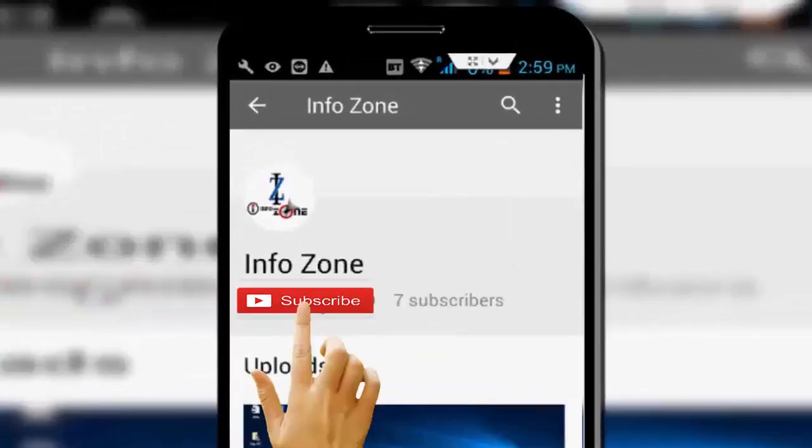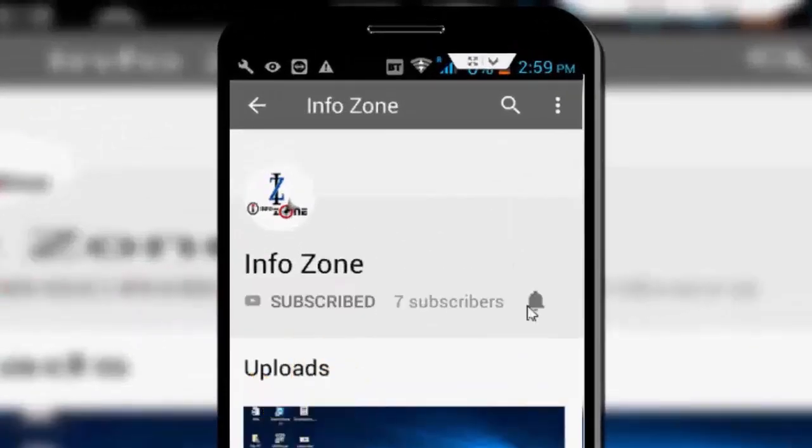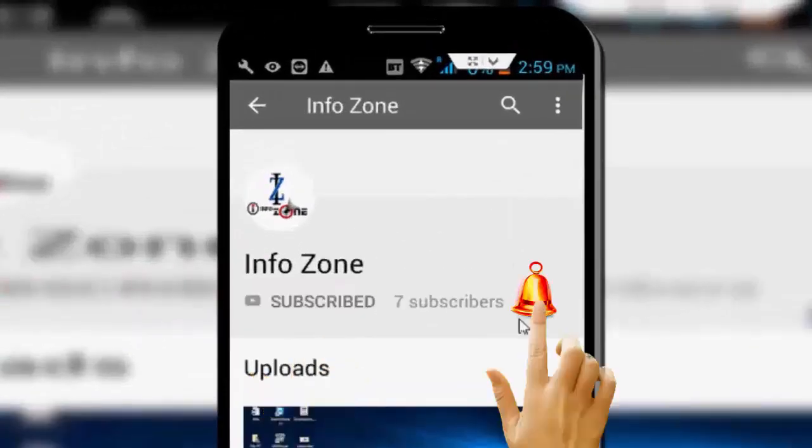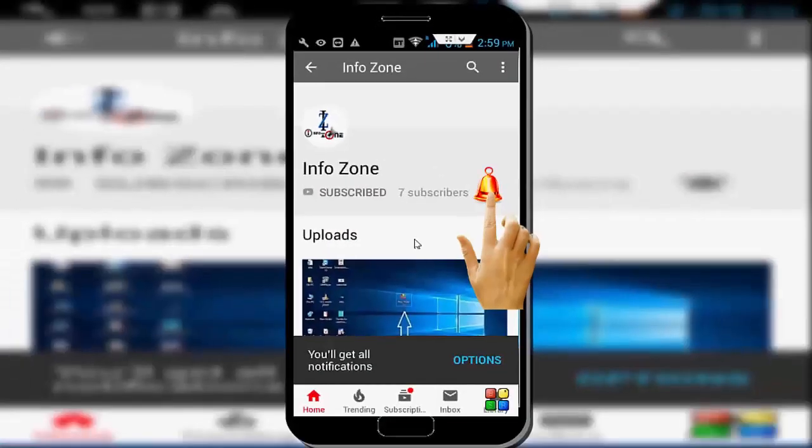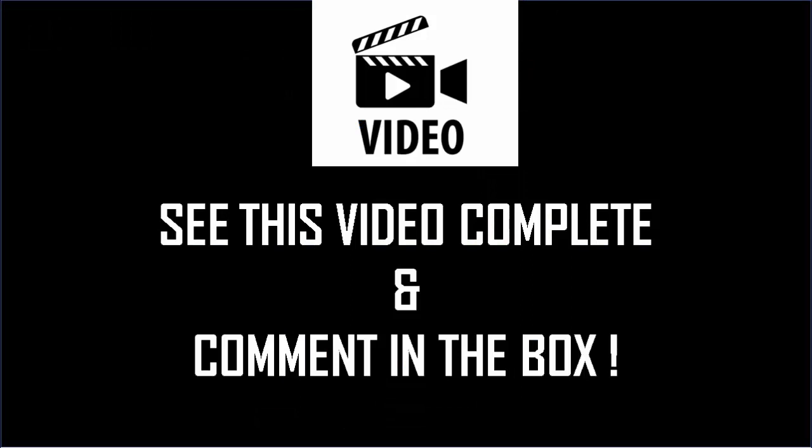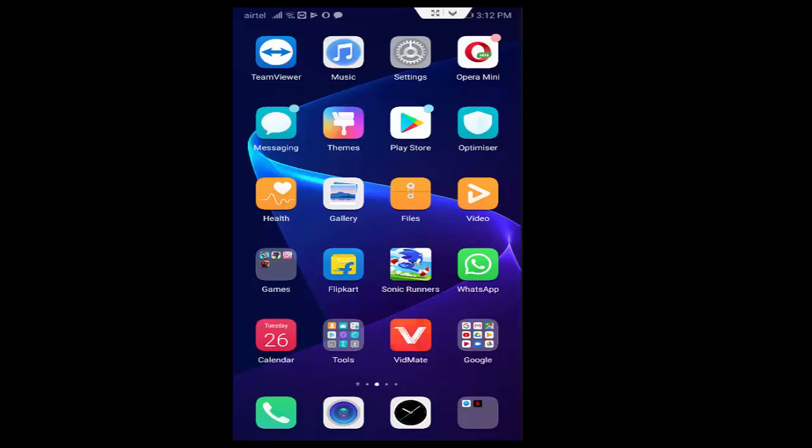Subscribe to InfoZone channel and press the bell icon for latest videos. Hey guys, welcome back again.